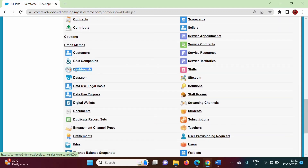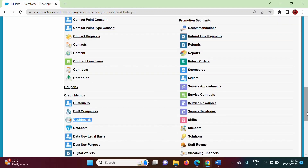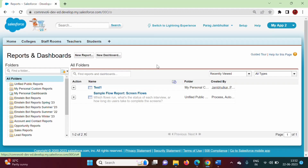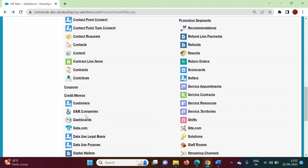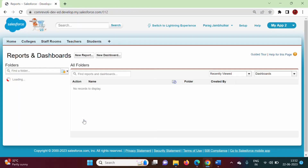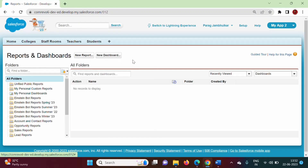Here you can find Reports and here only you can find Dashboards. You can see Dashboards right here. If we want to access them, we can click on them like this — clicking on Dashboards takes us to the same place. So from here we can access Reports and Dashboards.